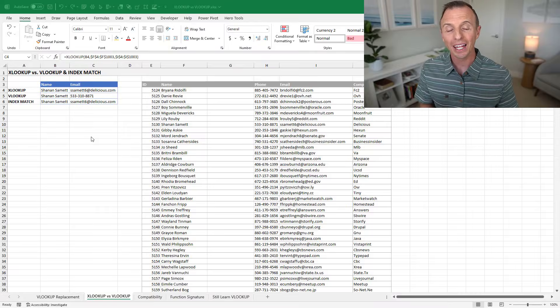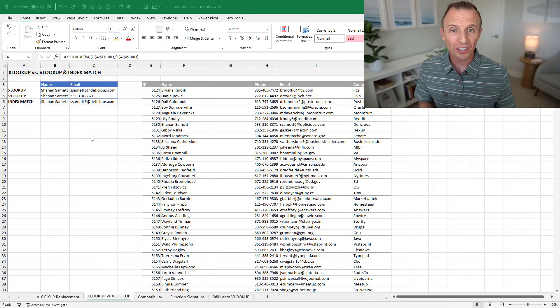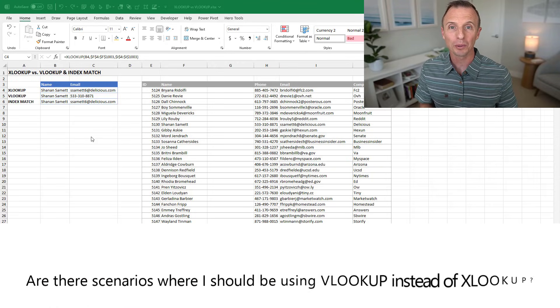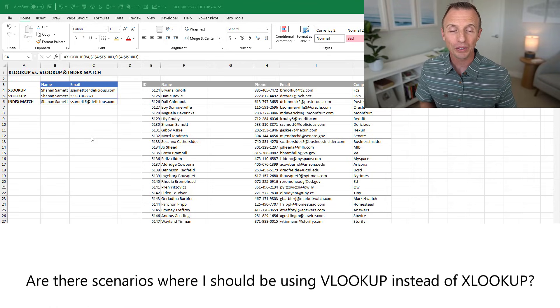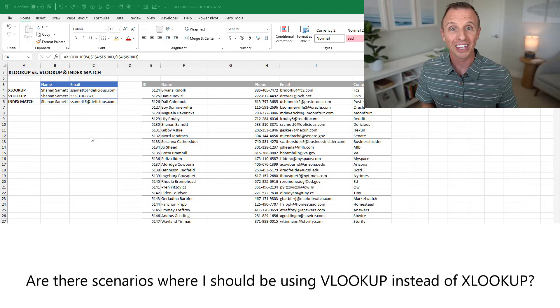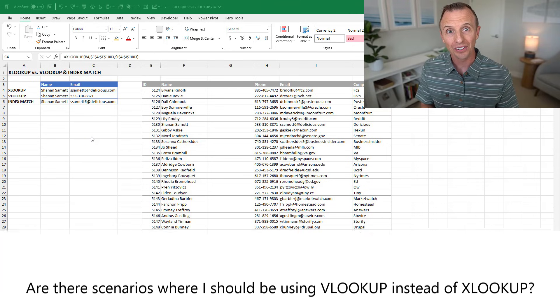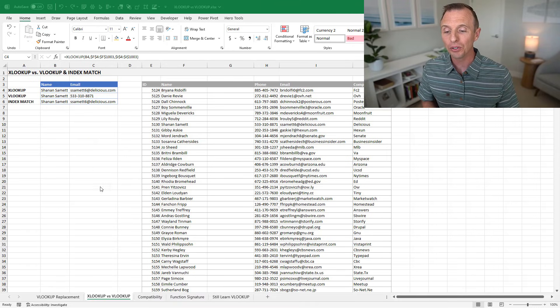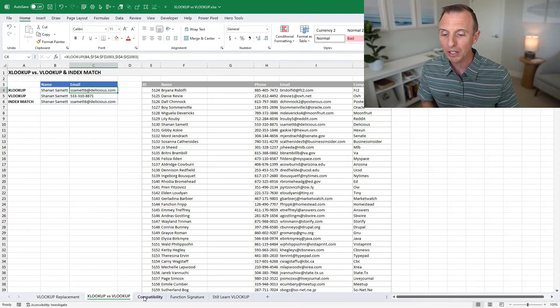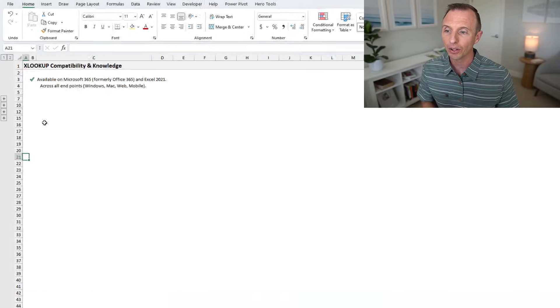So now that we know that XLOOKUP replaces VLOOKUP, are there scenarios where we would ever use VLOOKUP instead of XLOOKUP? The answer is yes. And it really comes down to two reasons, which are compatibility and knowledge.